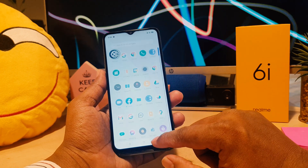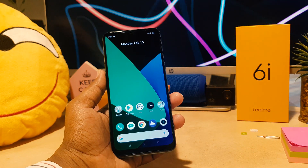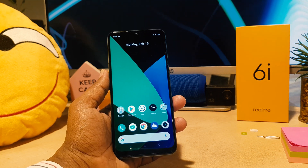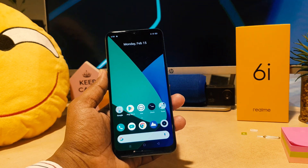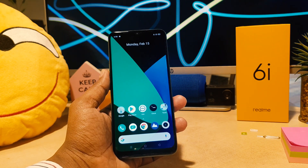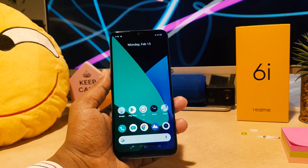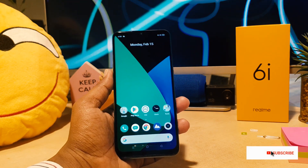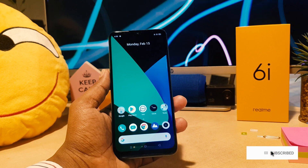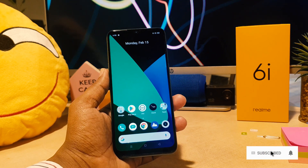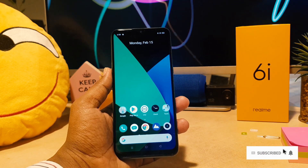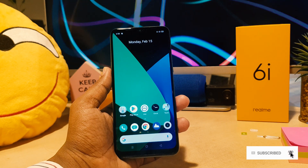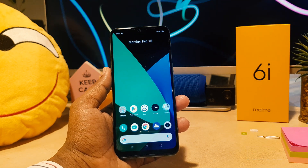So this is how you can set up a privacy password, remove a privacy password, add apps, or remove apps. I've tried to share with you the complete guidelines for app privacy on your Realme 6i. That's all for now — thanks for watching and see you in the next one. Peace!